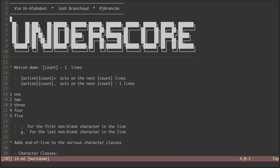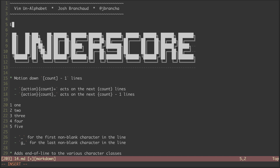Hey, this is a screencast series called Vim on Alphabet. My name is Josh Branchot, and this is episode 14 in the series. In this episode, we'll be looking at the underscore character. The underscore has two pretty weird uses that we're going to see. Let's jump into it.